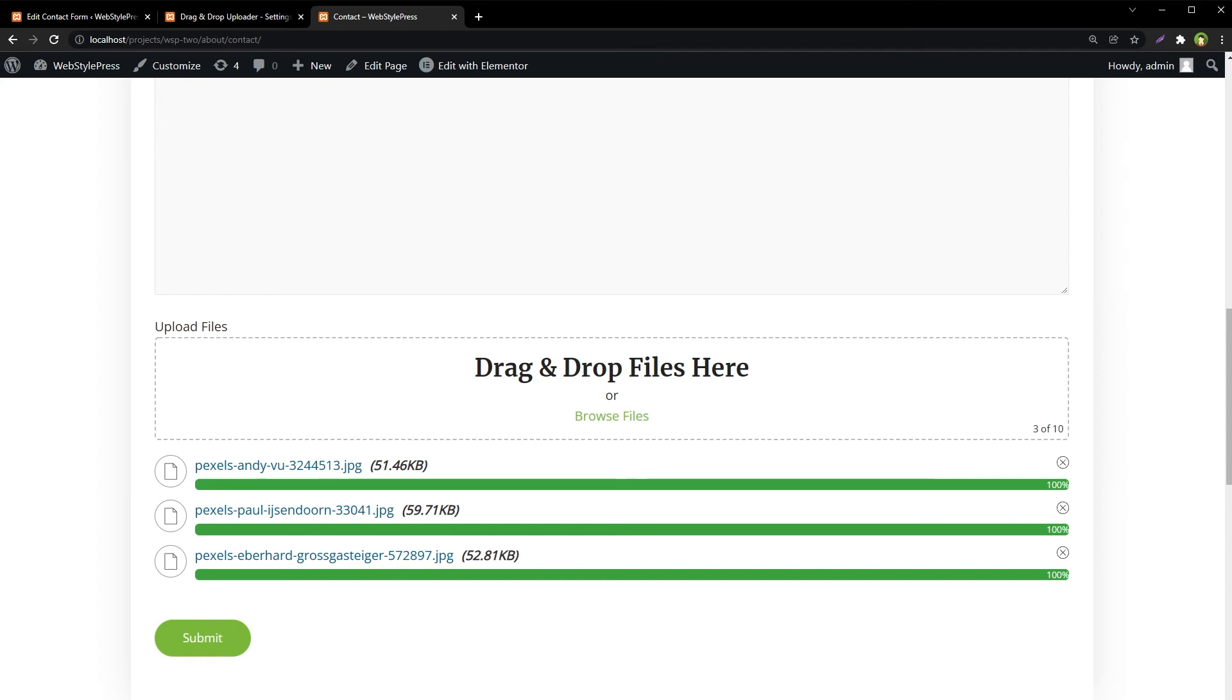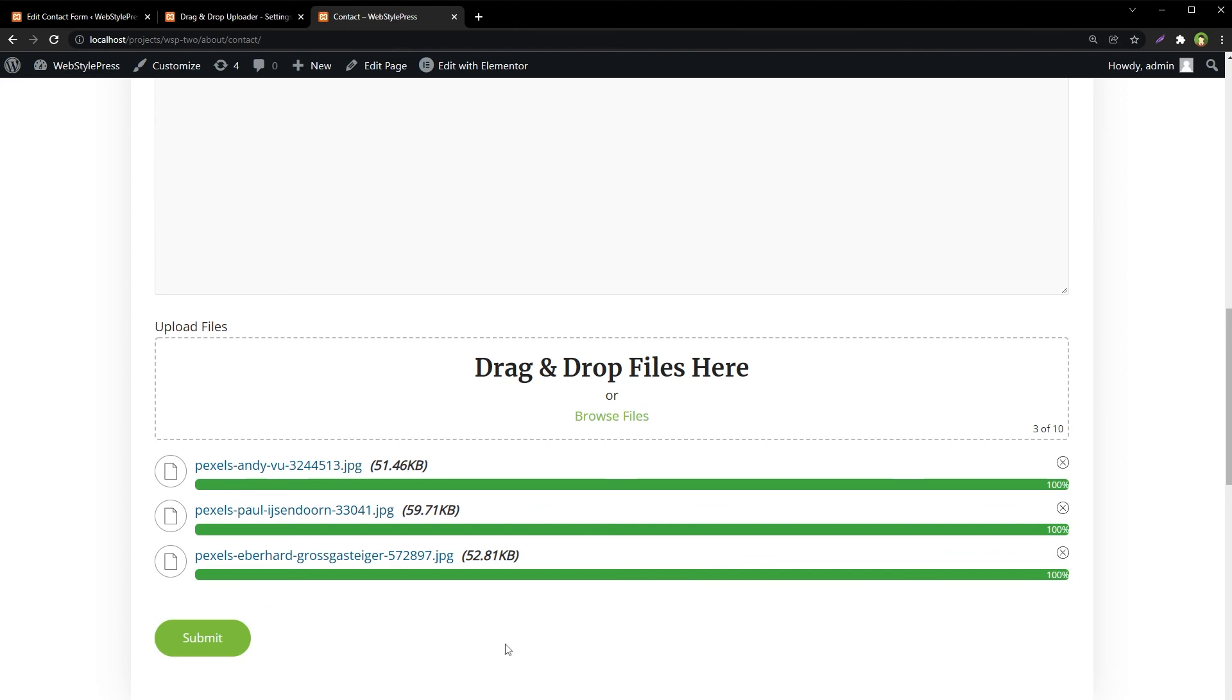We can specify custom file types or extensions as allowed file types. It supports multiple drag and drop fields in one form. We can delete uploaded files before sending. It's a good file uploader for Contact Form 7. Let's test it.